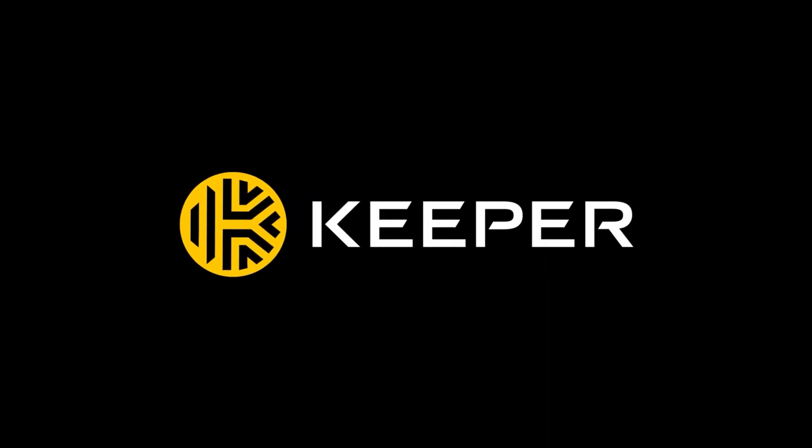Don't let weak passwords put you at risk. Use a password manager like Keeper to create strong passwords and stay secure online.